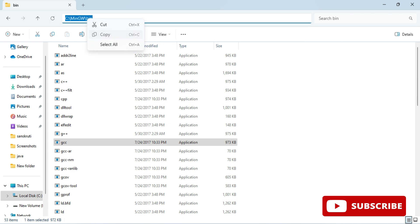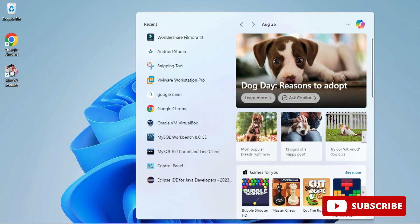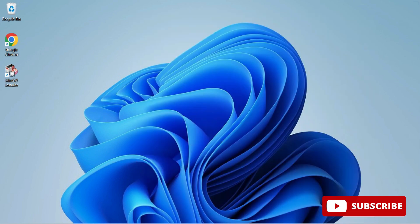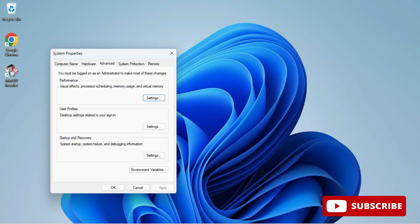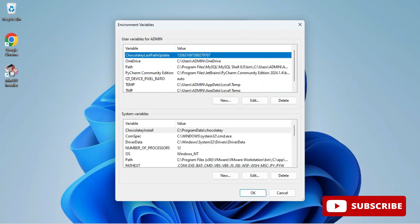Just start your edit the environmental variable. In search you can type this and here you can select this. Now click on environmental variable button and under system variable select path and click on edit.